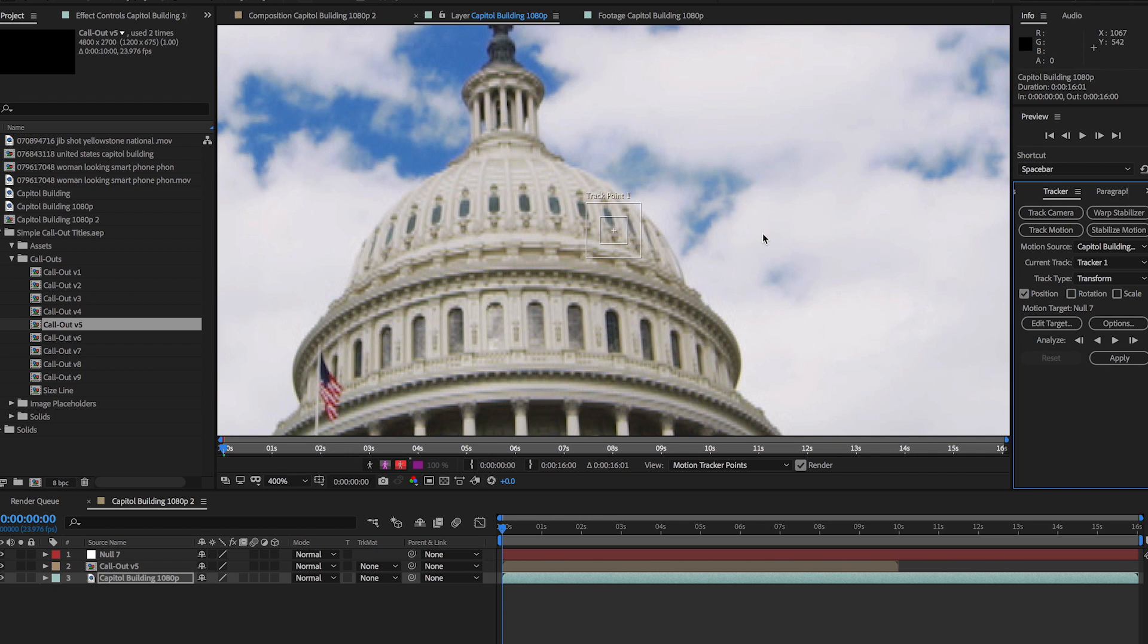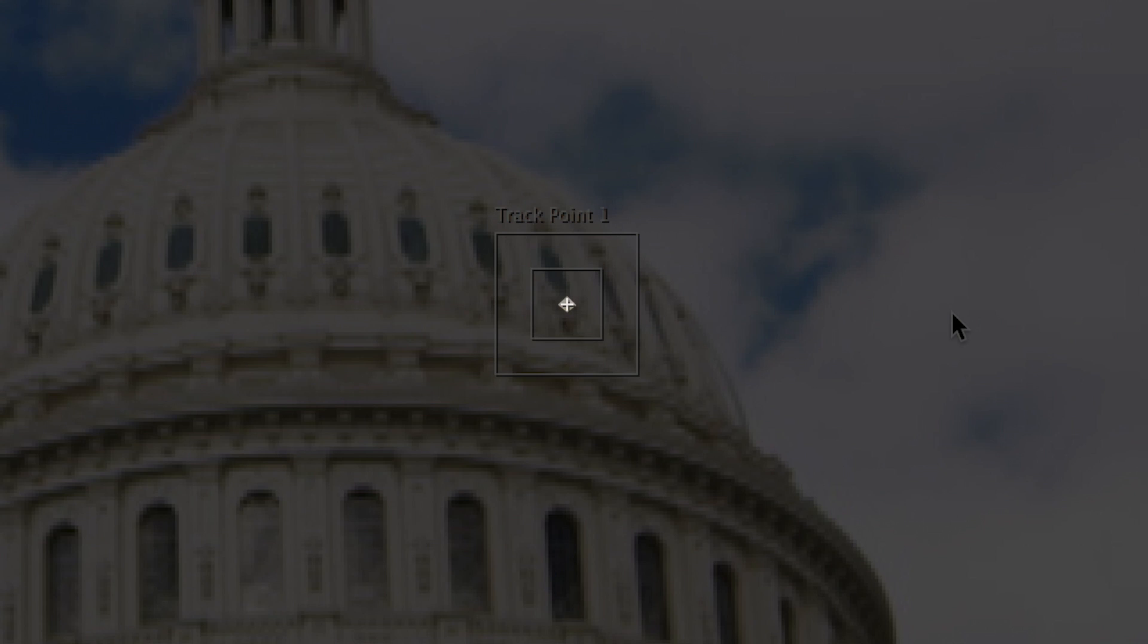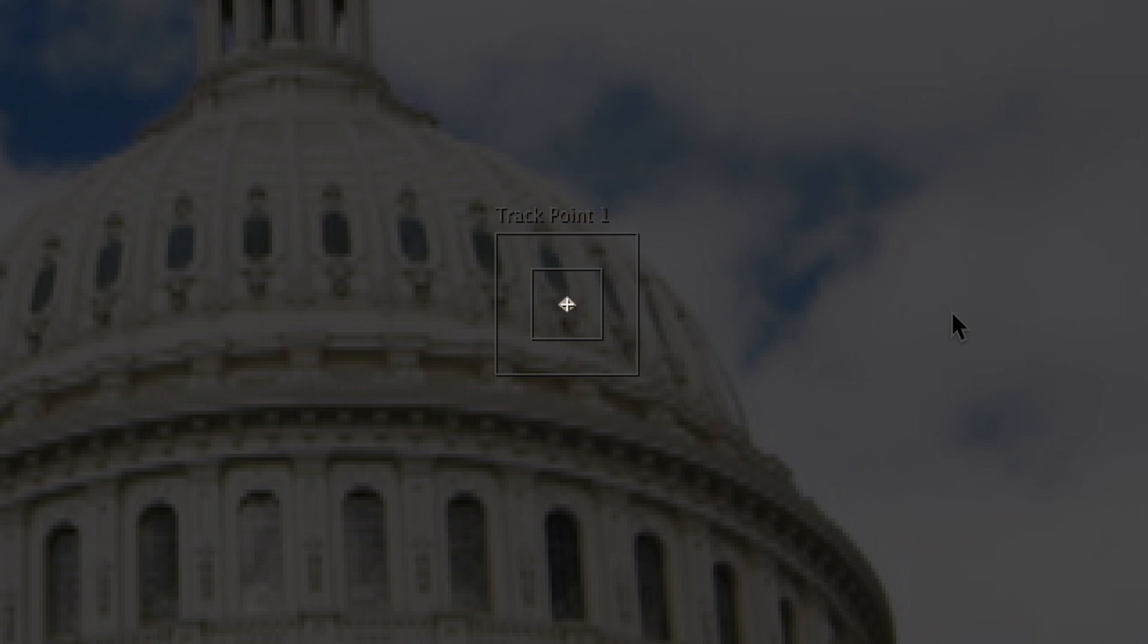Now find the tracker boxes on your layer panel. The small box is called the Feature Region, which defines the element you want to track. The large box is the Search Region, which will tell After Effects where the element will be found during the shot. The small plus sign is the Attach Point, which is the actual point you want to track.